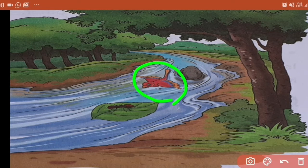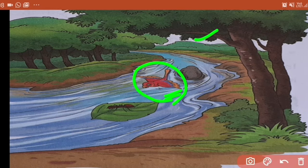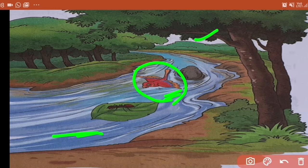Ye kaun hai? Ek bird hai. Toh baat bahut pehle ki hai — once upon a time, a bird was sitting on a branch of a tree near a river. Ye river hai — paani ki river. Woh tree ke branch ke uupar rehta tha ye bird. The bird saw an ant trying to cross the river — usne dekha ki ek ant woh river cross karne ki koshish kar rahi thi. And the bird wanted to help — bird ko lag raha tha ki main usko help karun.